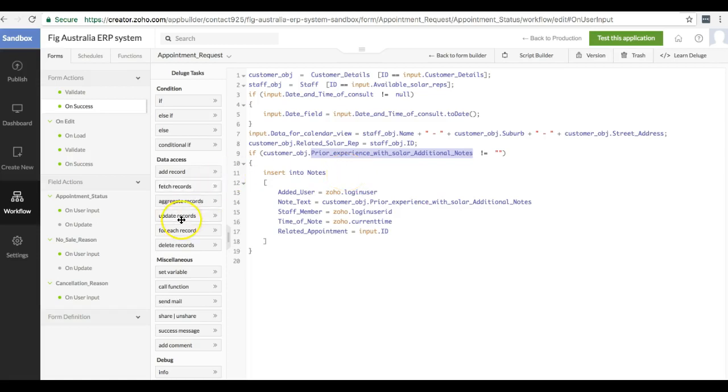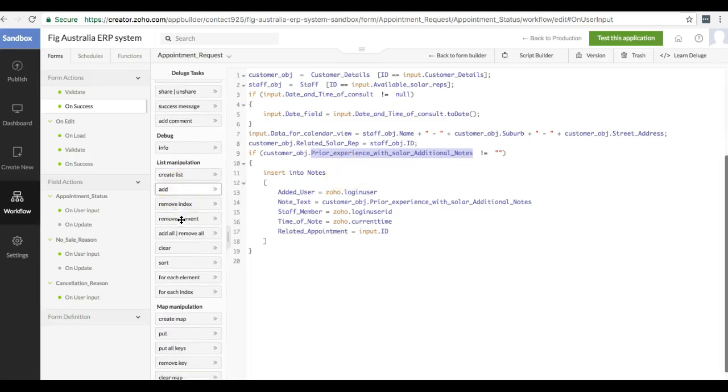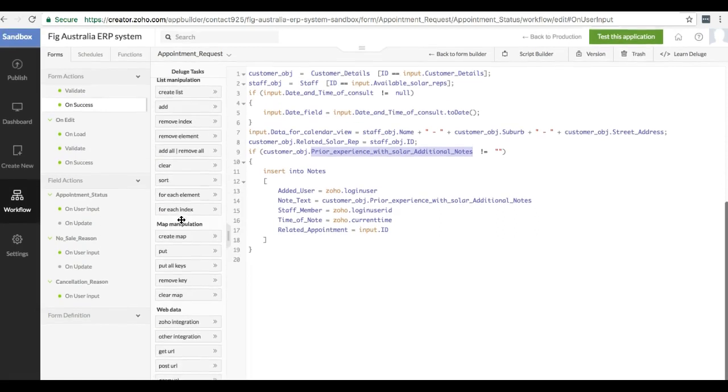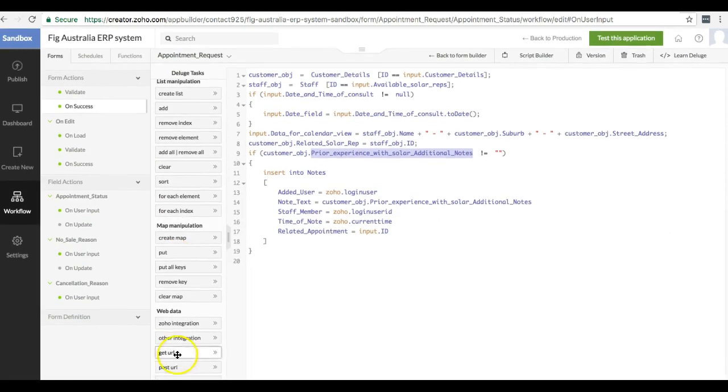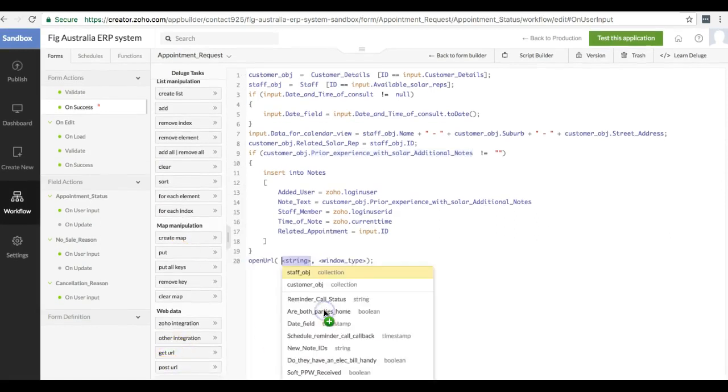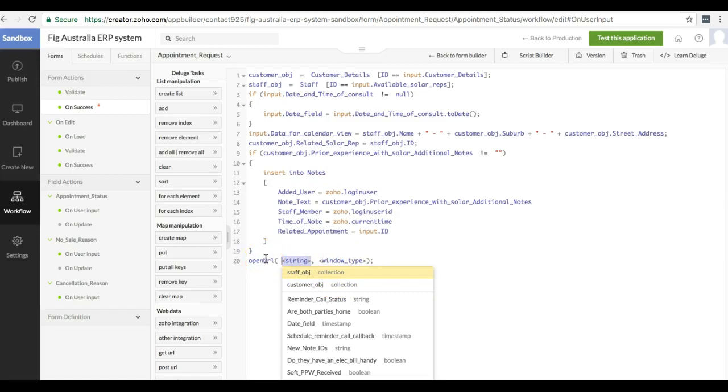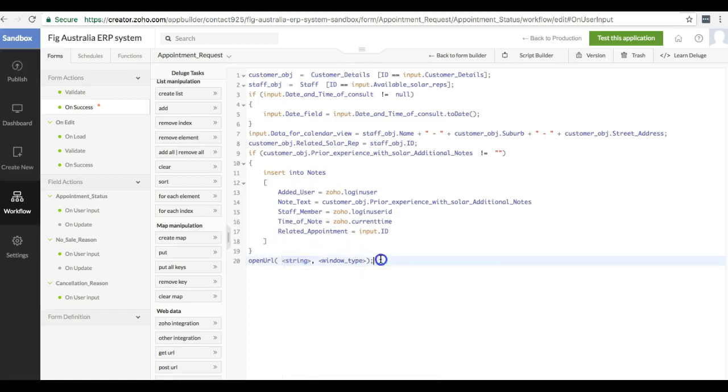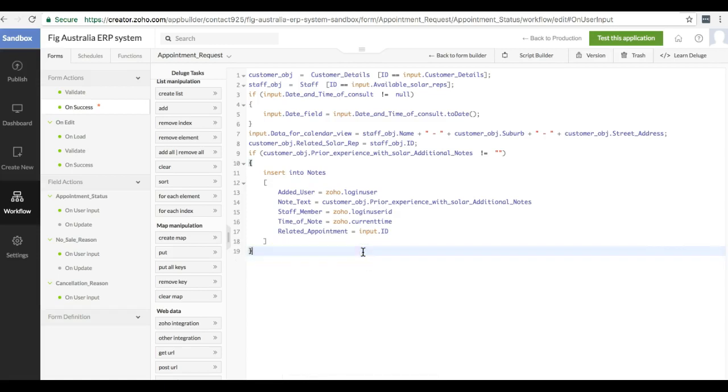You can do open URL if you want the user to be redirected to another page. That can be quite handy if you want to show a thank you message after someone submits a form. You can use open URL for that.